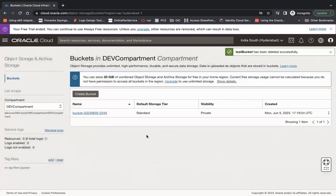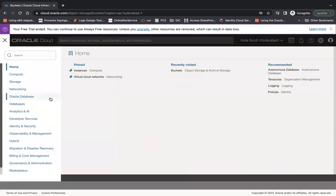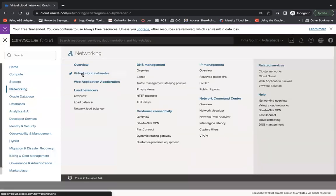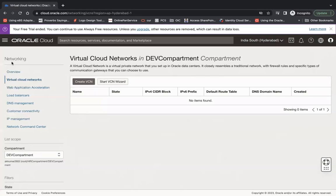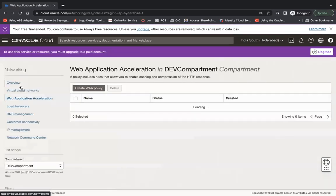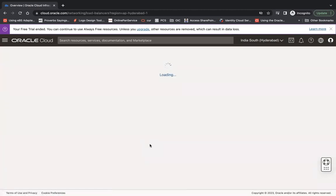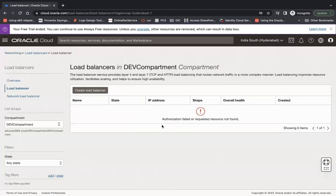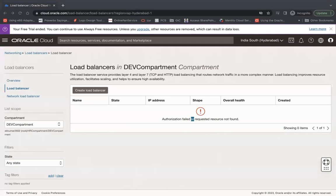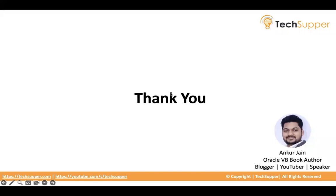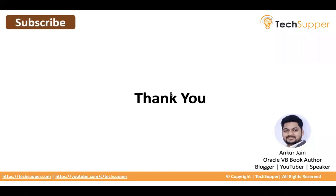This is how you can manage buckets and objects, but the user still cannot access other resources. For example, under Networking you cannot do anything — you get 'error retrieving data' and you cannot create a load balancer. This is how you write policies in Oracle Cloud Infrastructure. I hope you find this video useful — please like, comment, share, and subscribe to the channel.